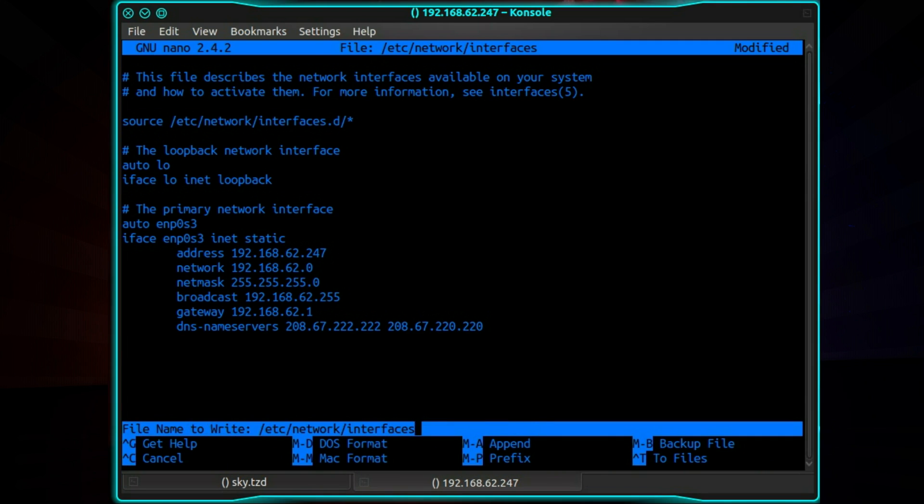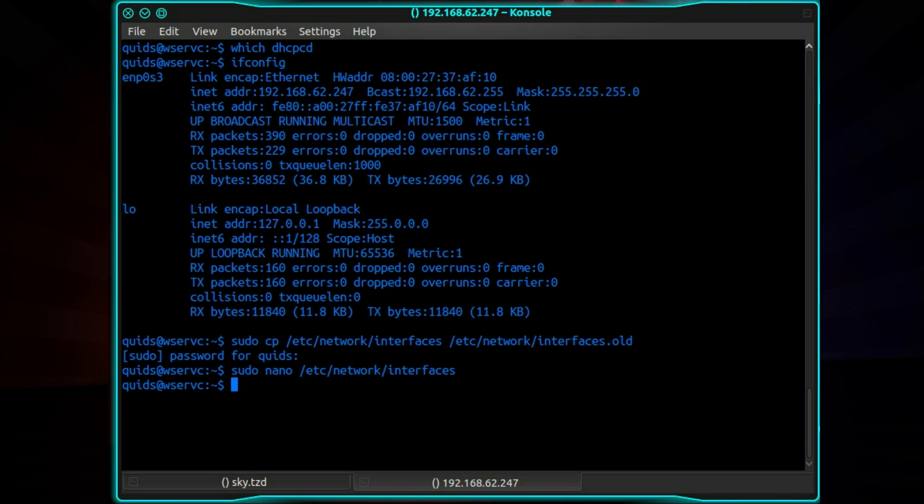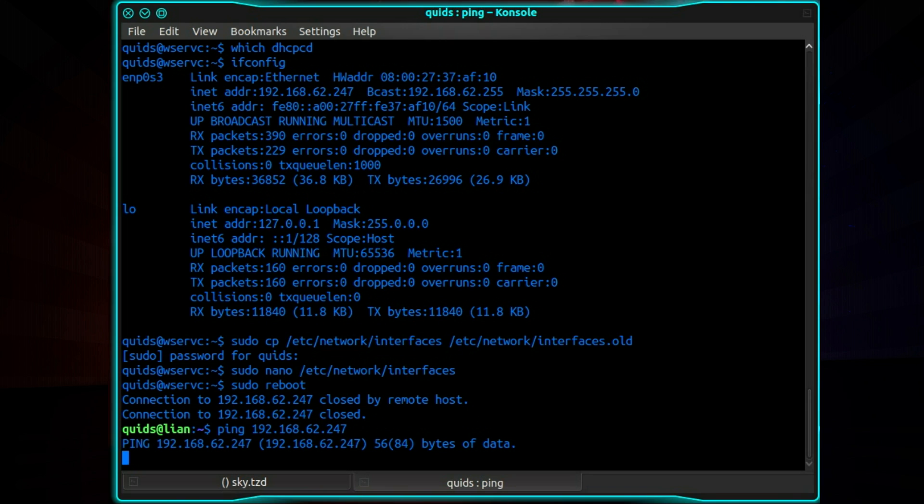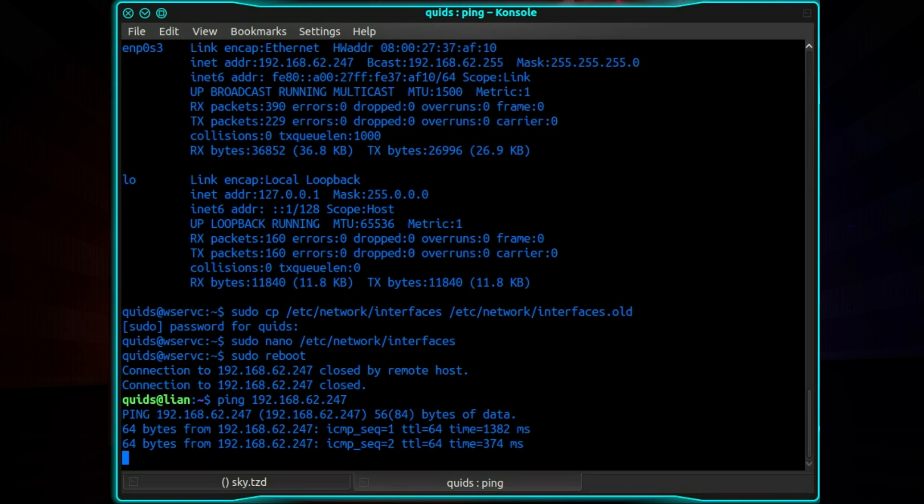That's it. Press Ctrl X. Y. Save it. Then sudo reboot. And with any luck after pinging it you can find the device again on your network.